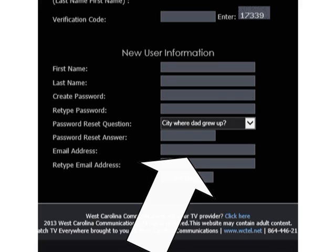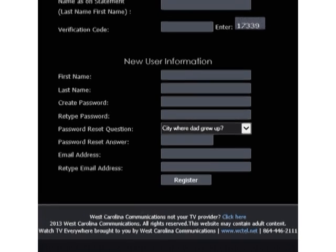Selecting a password reset question will allow you to retrieve your password if you should forget it in the future. Next, enter an email address. This can be any valid email address. This will be your username for all Watch TV Everywhere access and viewing.